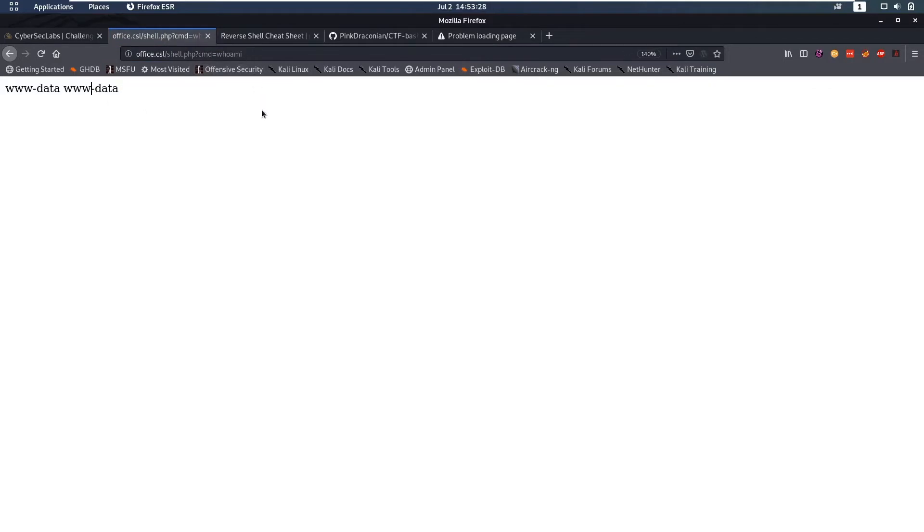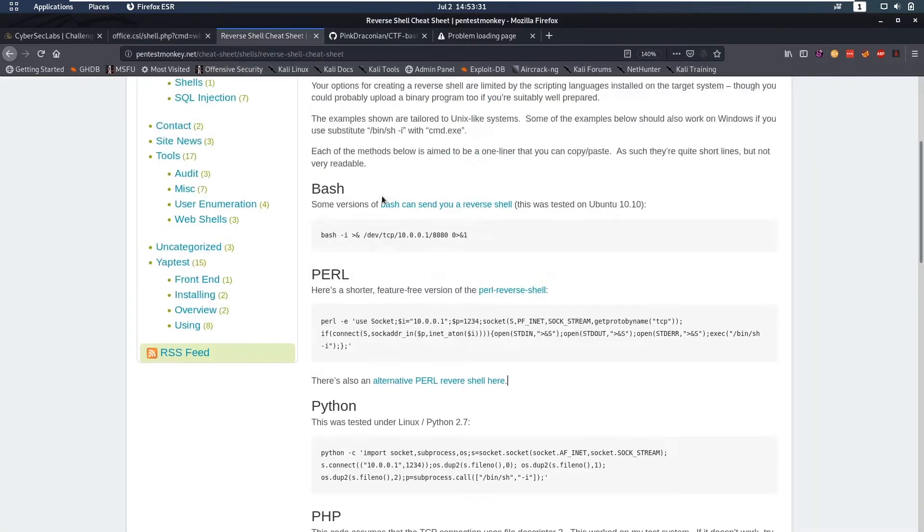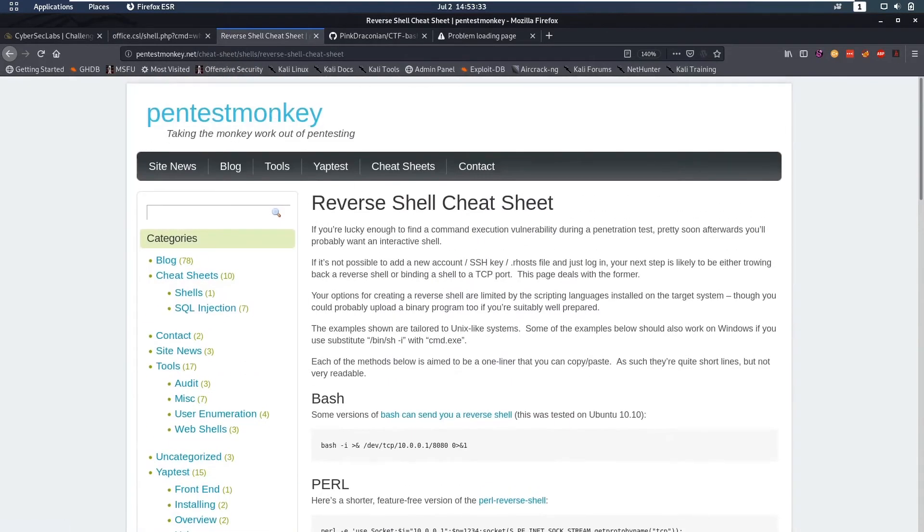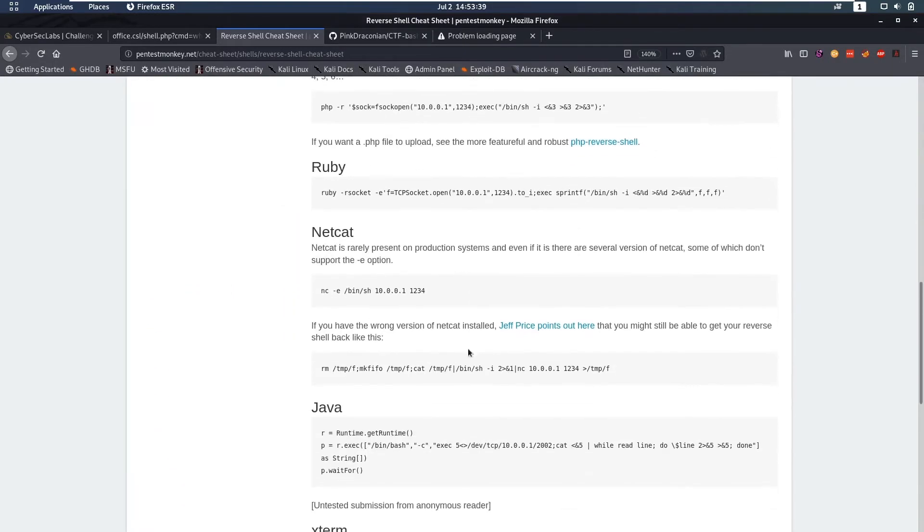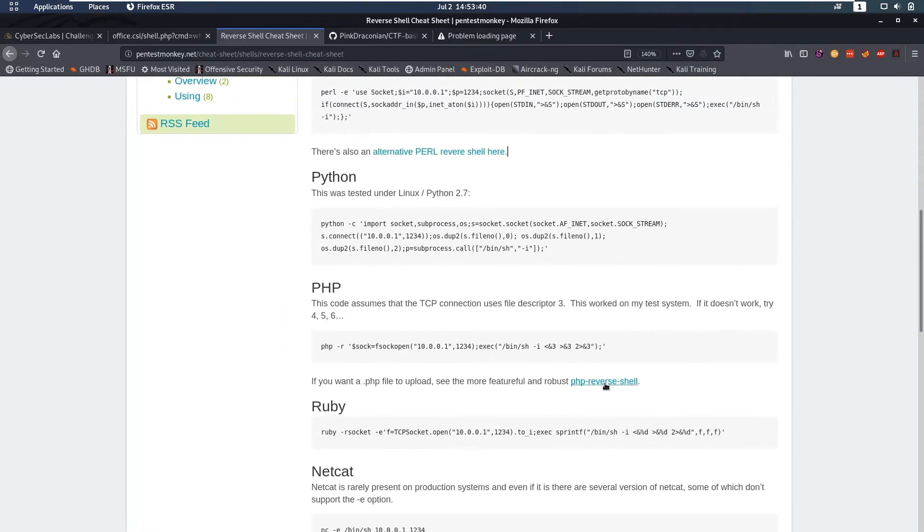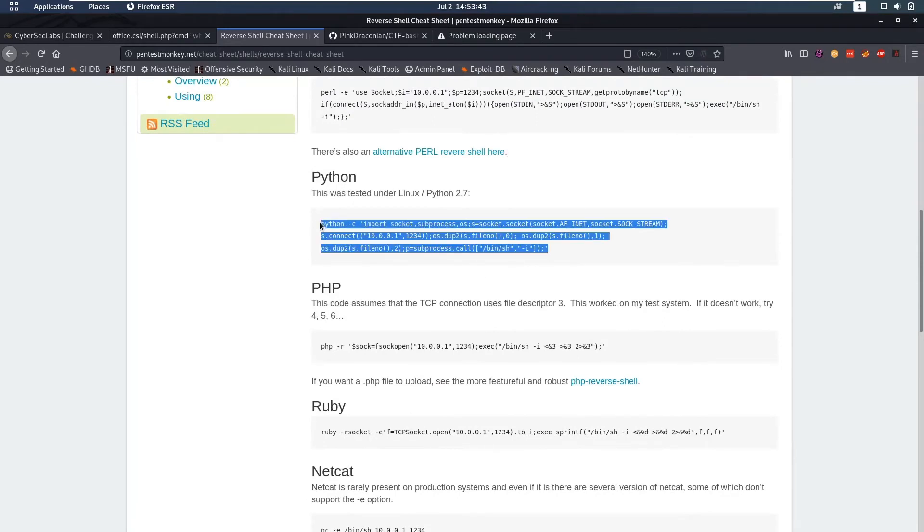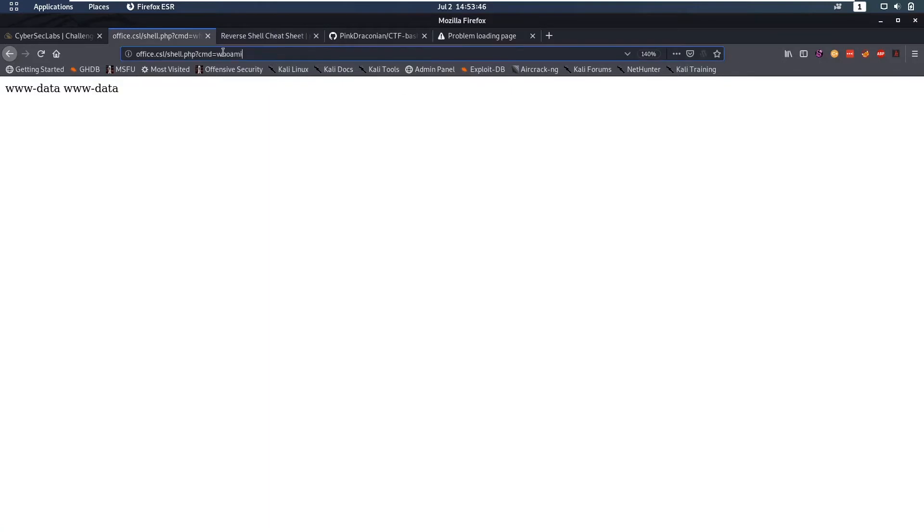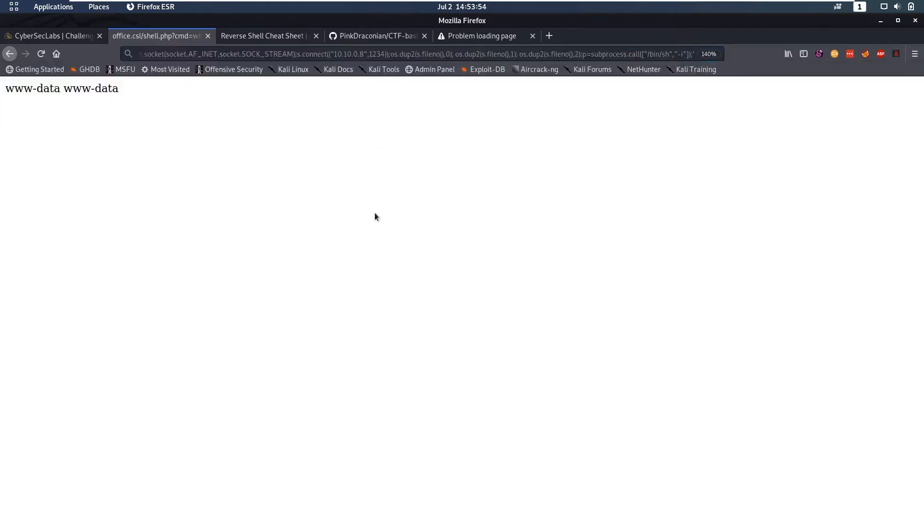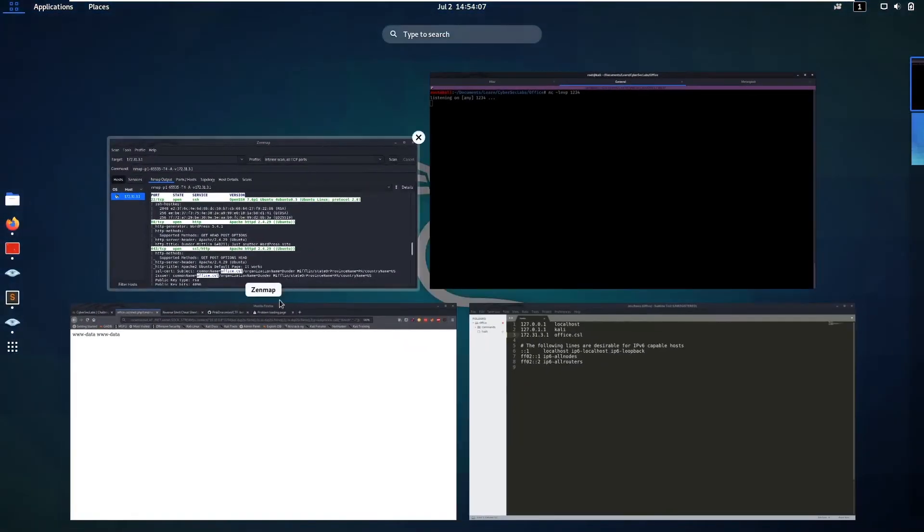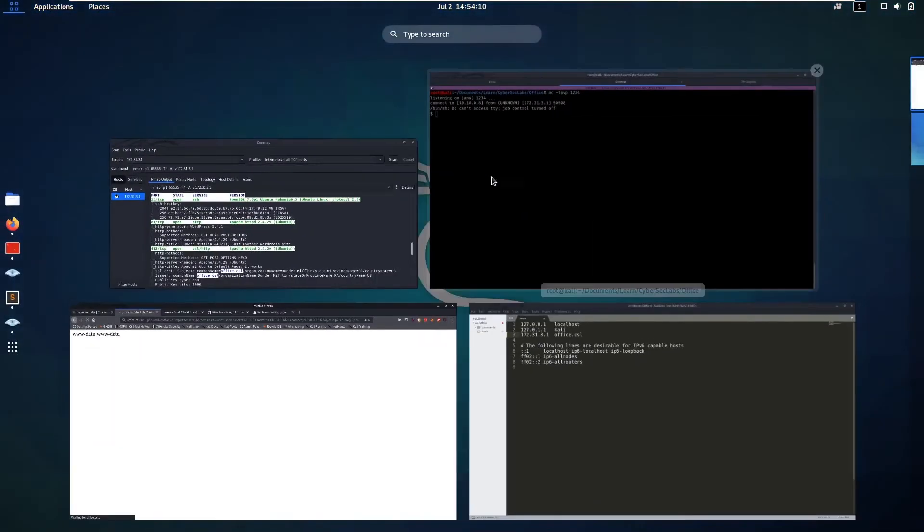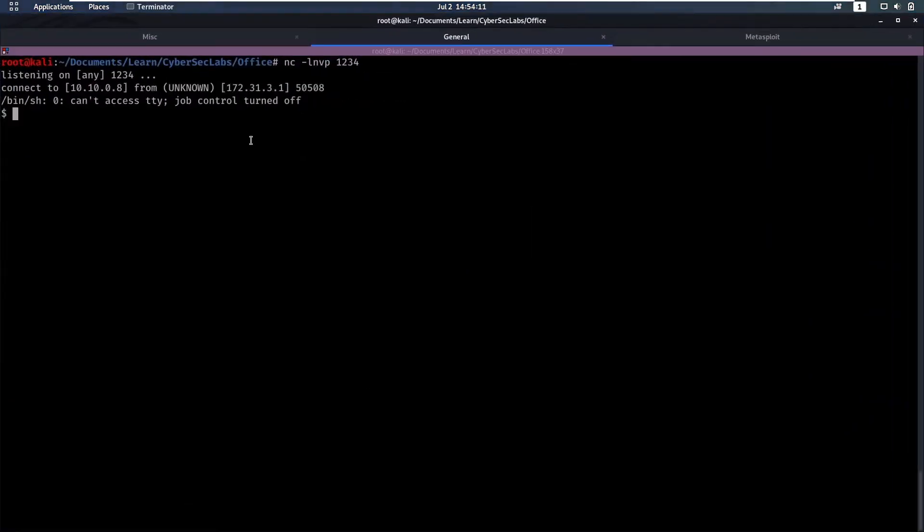Now let's see if we can get a reverse shell. For linux reverse shells I really like this cheat sheet from pentest monkey. If you just type pentest monkey reverse shell cheat sheet you will get this. We're gonna be trying the python one. We have to change our ip to be 10.10.0.8, port is 1234. Let's start a listener on netcat listen no reverse ip lookup, no name lookup, verbose, port 1234. Enter here and we get our shell back.